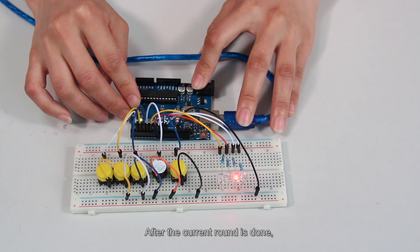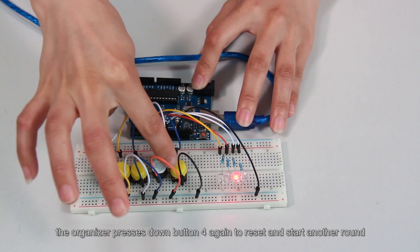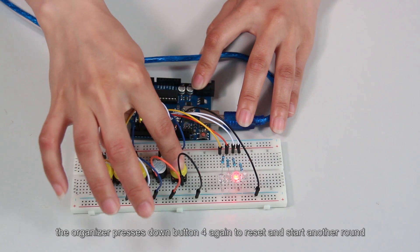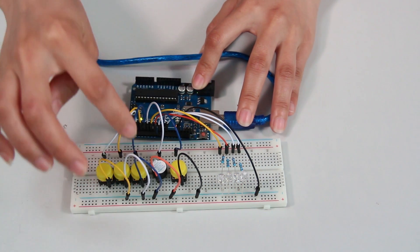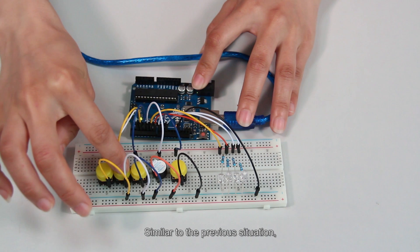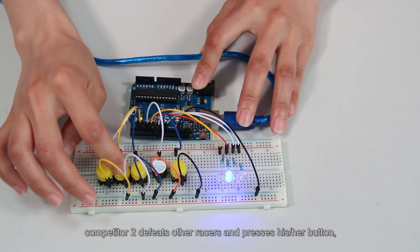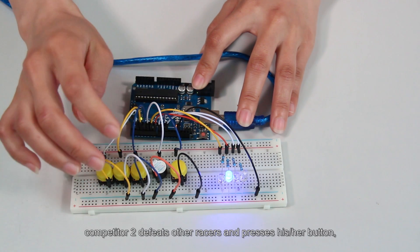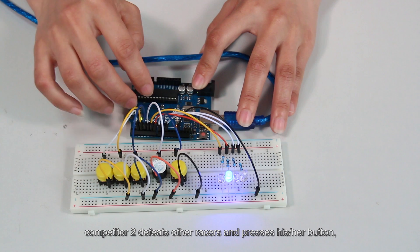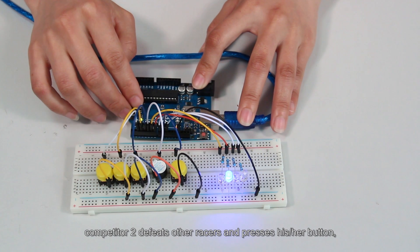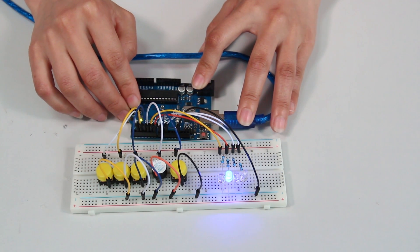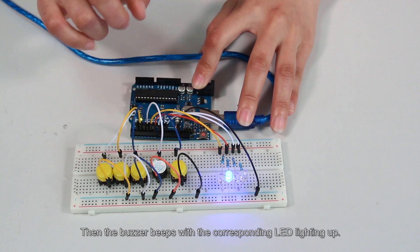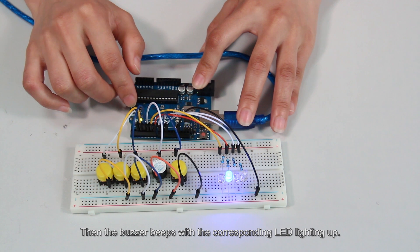After the current round is done, the organizer presses down button 4 again to reset and start another round. Similar to the previous situation, competitor 2 defeats the other racers and presses his or her button, button 2. Then the buzzer beeps with the corresponding LED lighting up.